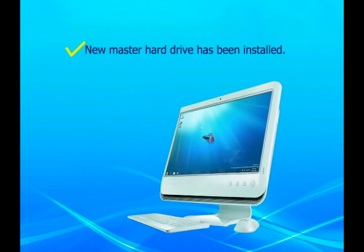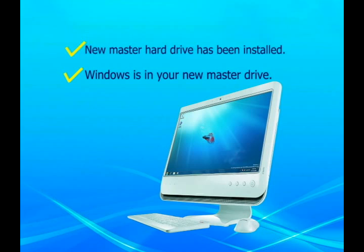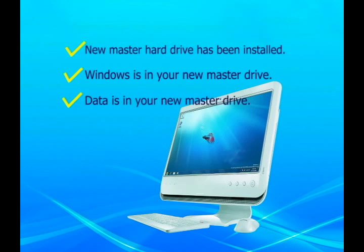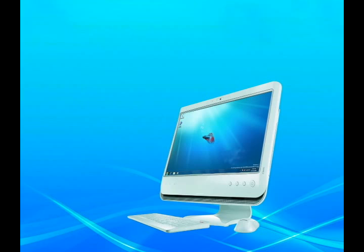Congratulations. Through the steps above, your new master drive has been successfully installed, and your Windows and data are in the new hard drive now.